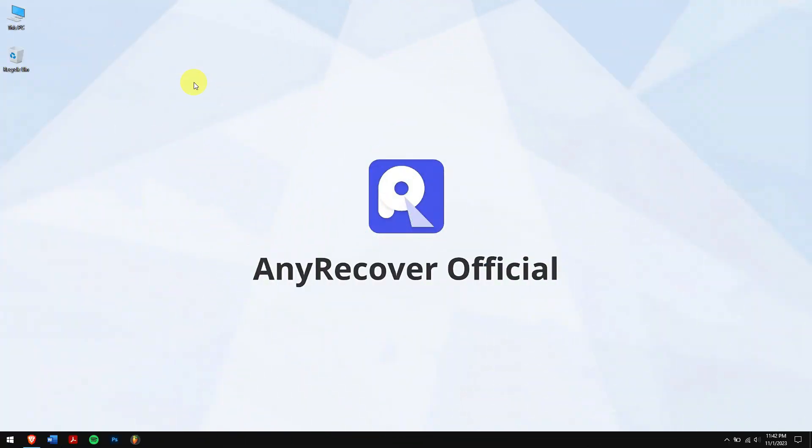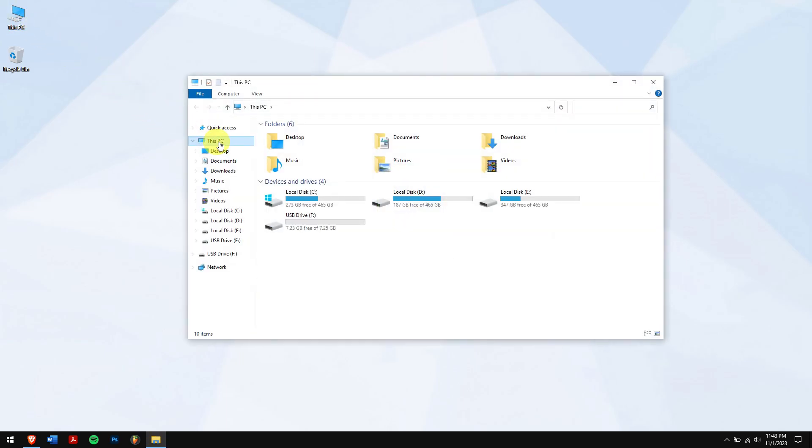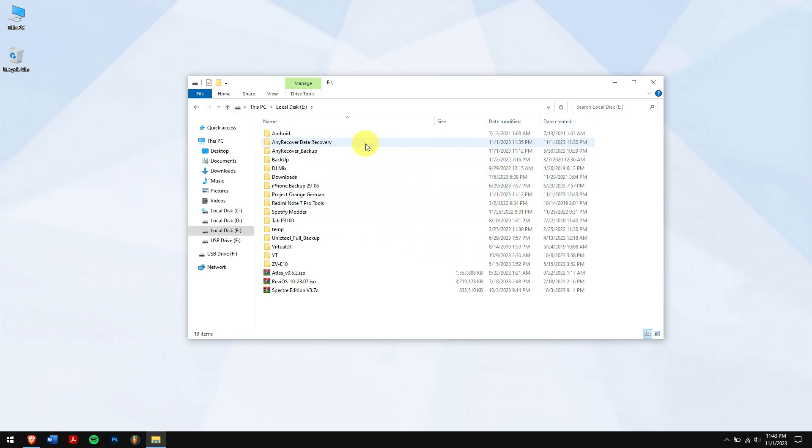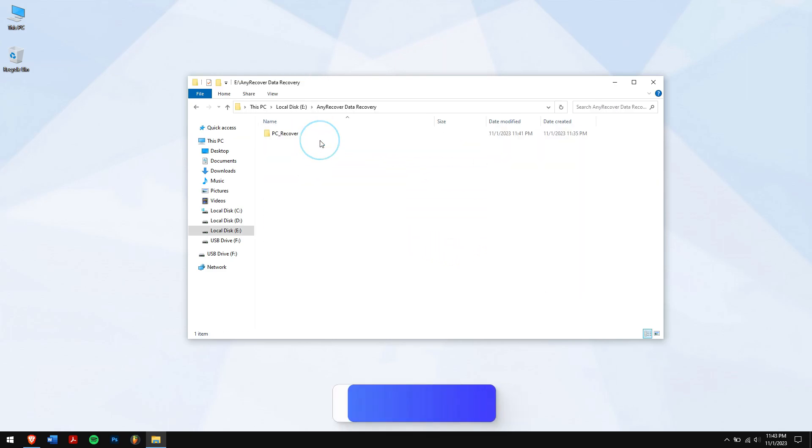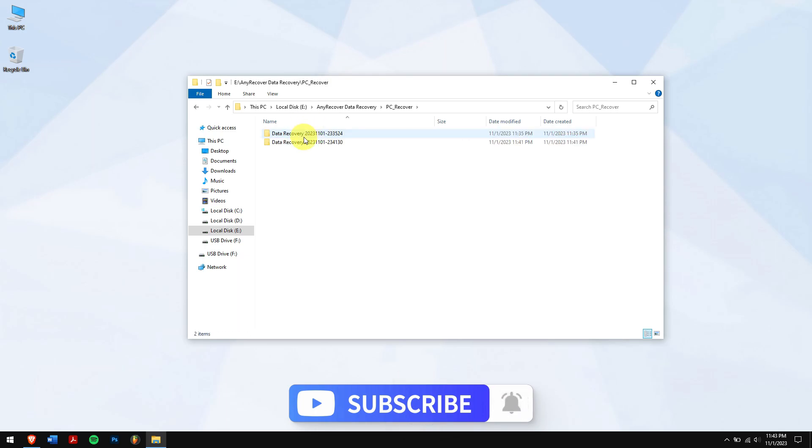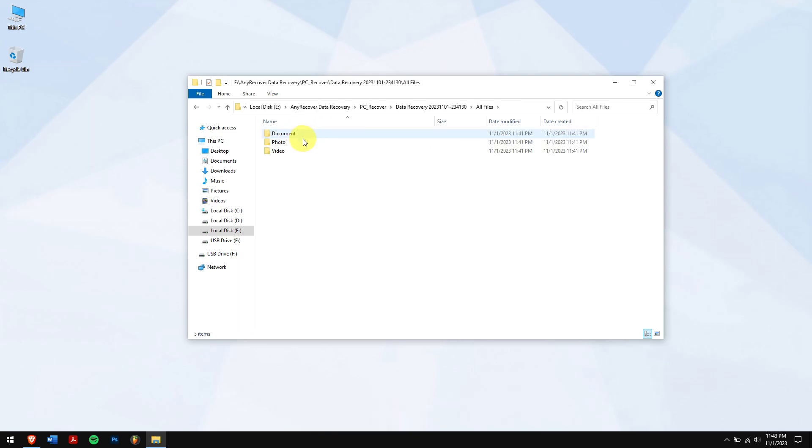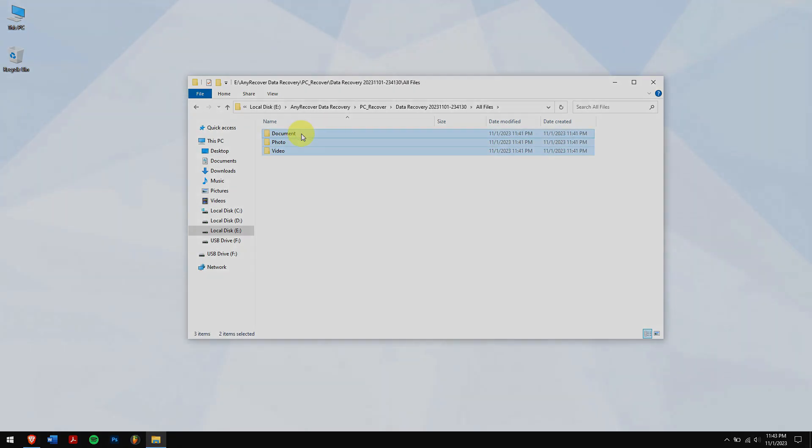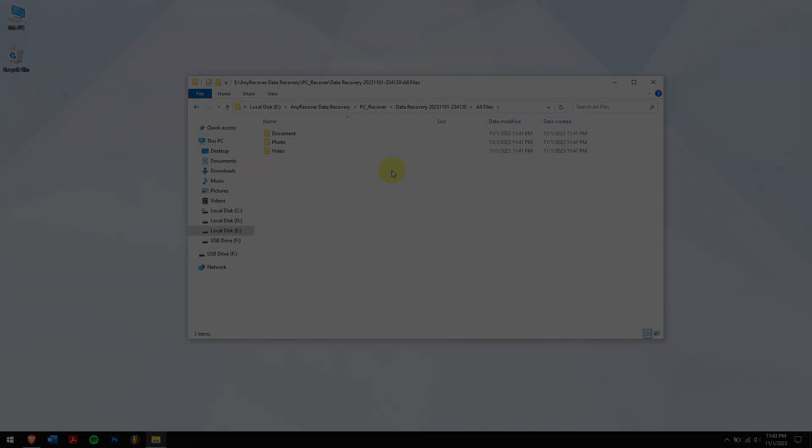Well, in this way you can repair your external hard drive and recover your data. Make sure you follow each and every step carefully to avoid any errors, and do subscribe to our channel for more content just like this one. Have a great day and I'll see you in the next video. Until then, take care.